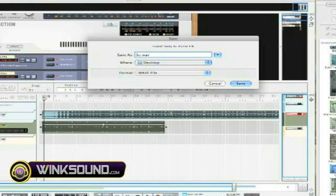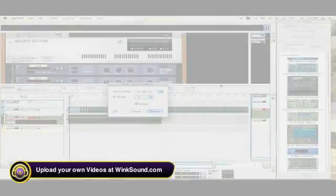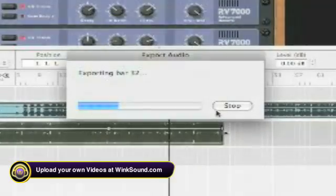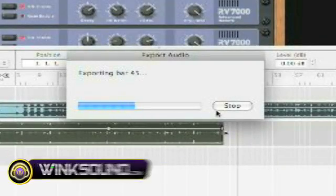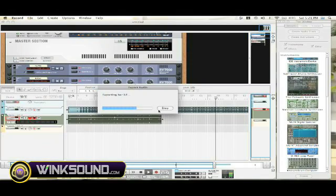Name your song, set the destination to Desktop, and I'll make this an AIFF. Save that, and then hit Export. This will take a little longer — it's telling you the amount of bars it's exporting while it exports the entire song.